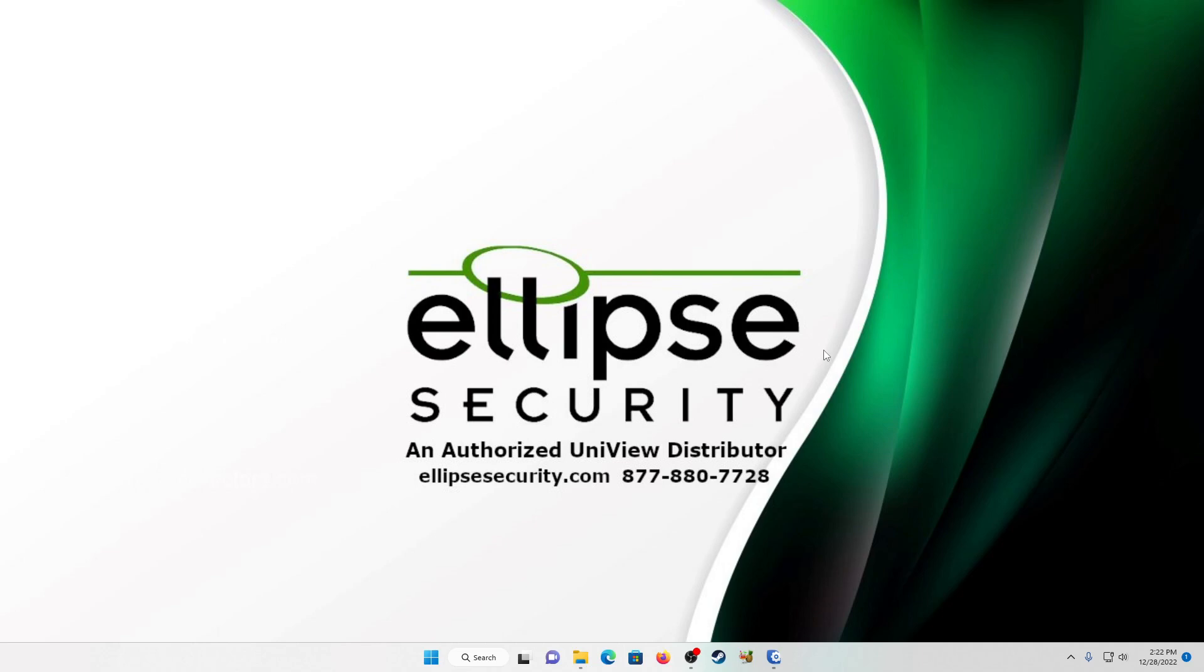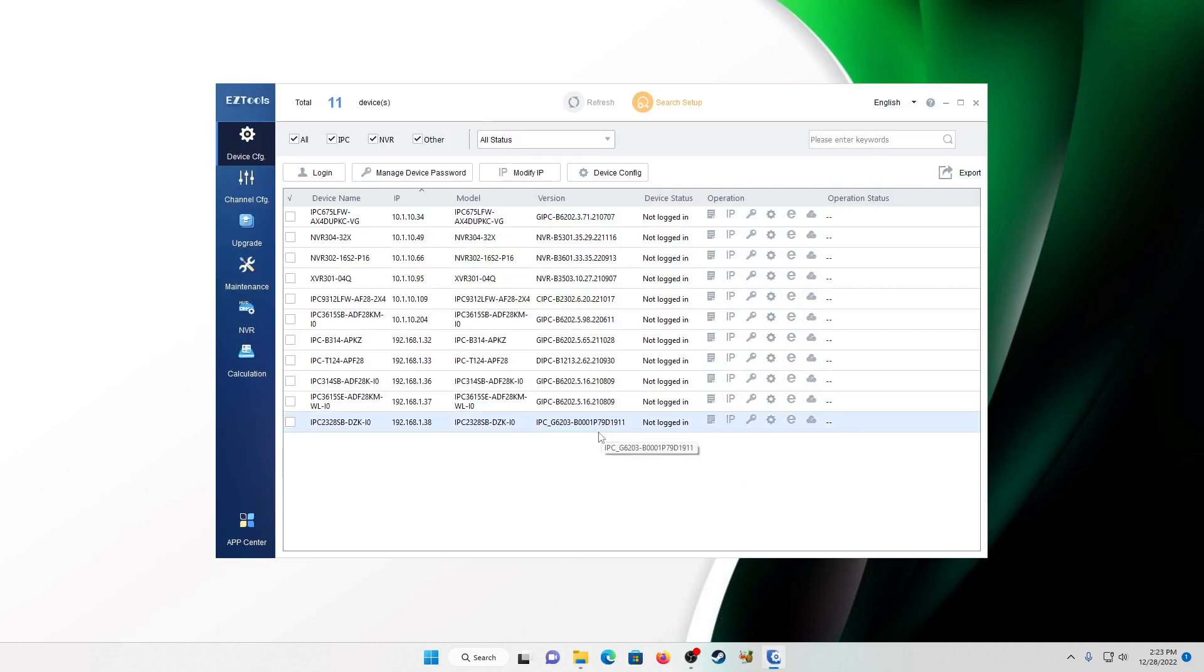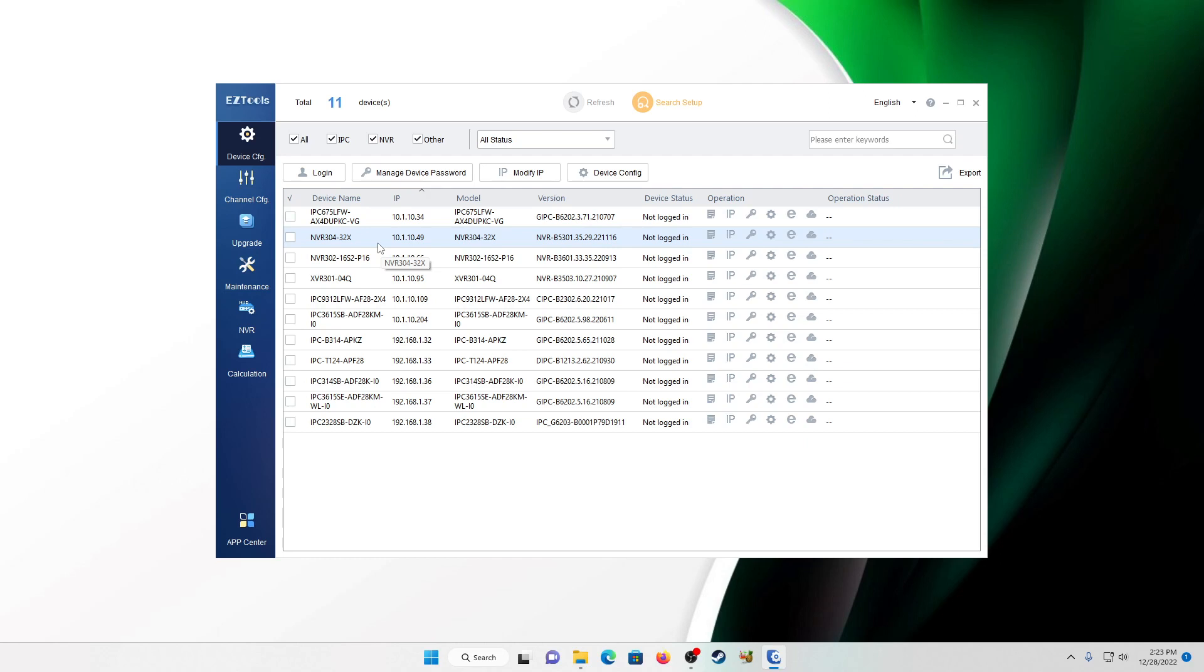So we're going to be taking an XVR, a Uniview XVR, and adding those cameras to a Uniview NVR. I know it sounds weird but stick with me, there are good reasons for this and we'll go over those in just a minute. So let's go over the equipment that we're using today. We are using an XVR 301-04Q for our XVR and our demo system is a 32 channel NVR 304-32X. Now it does have to be at least a 32 channel and again I'll get to that in a bit.